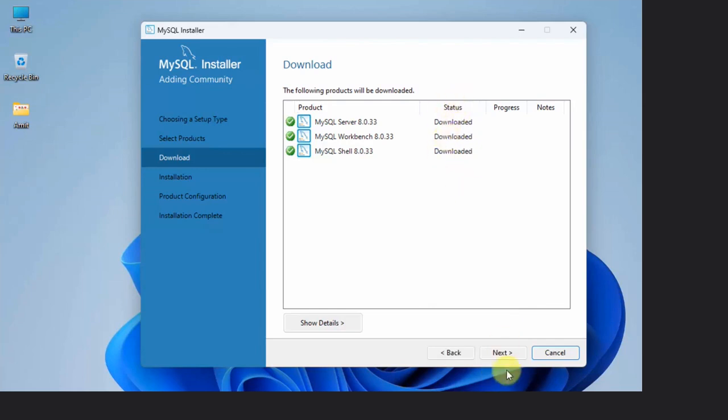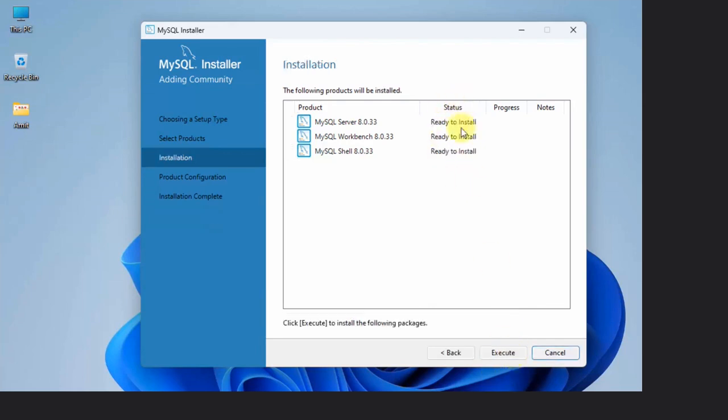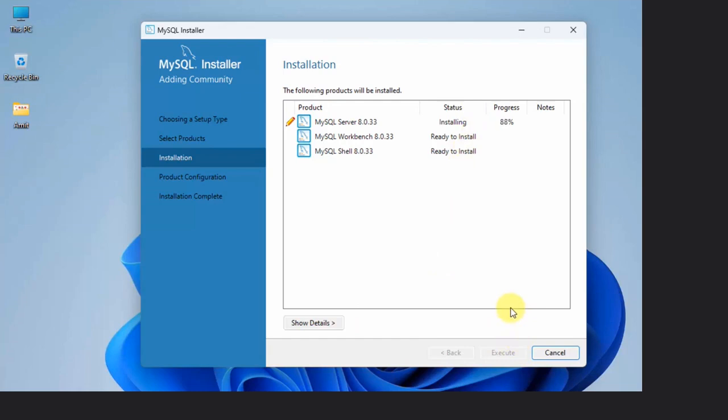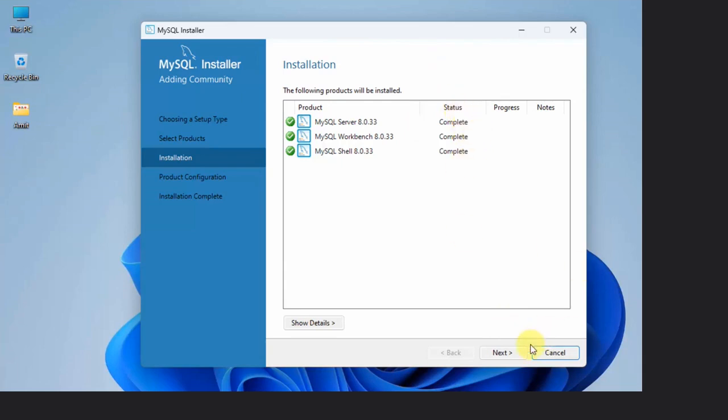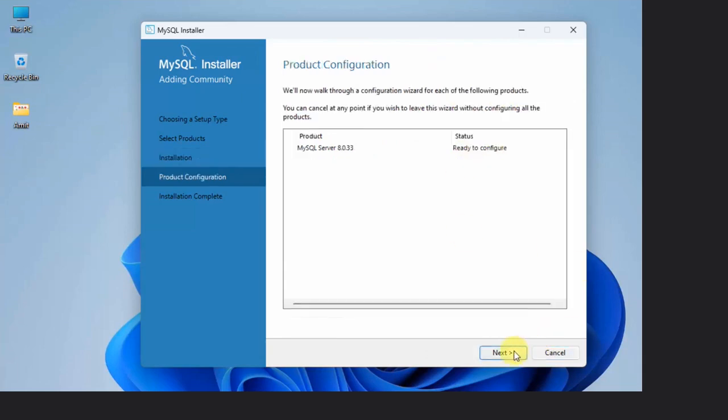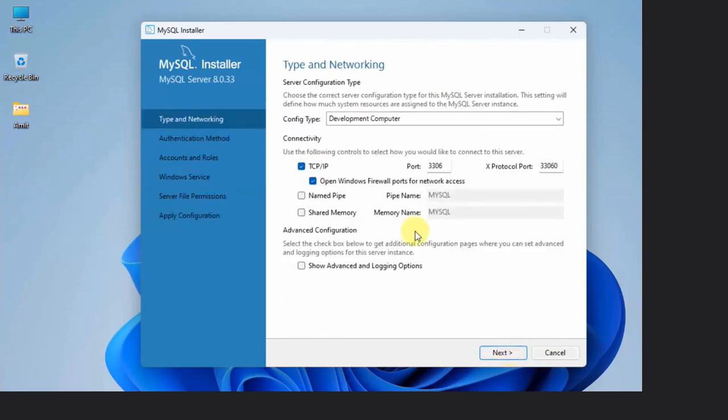We have downloaded all three of them. Click Next. Now ready to install, click on Execute. Now it will install one by one. The installation is now complete. You can see the status. Click Next. Now product configuration, click Next. In Type and Networking, keep it as it is and click Next.